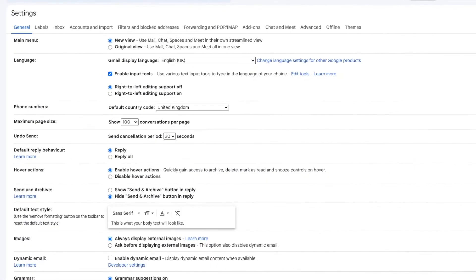A new window then opens showing a number of heading tabs but the one we're interested in is accounts and import. Let's click on that once to open it.